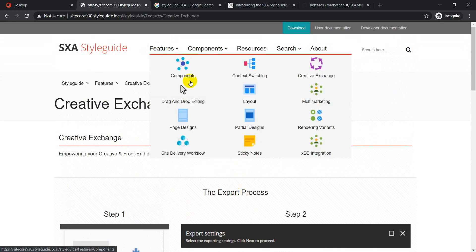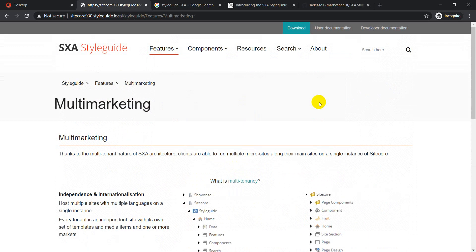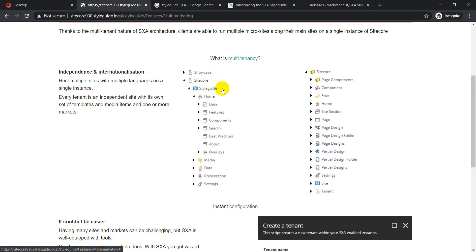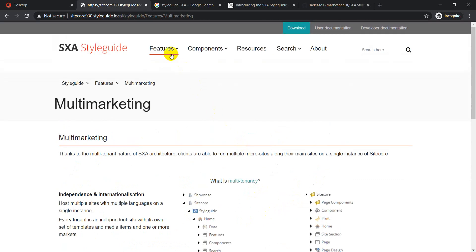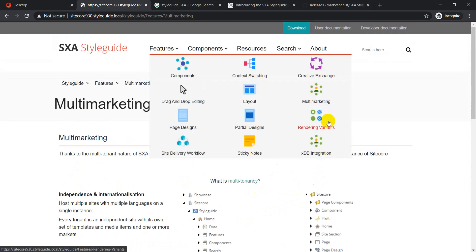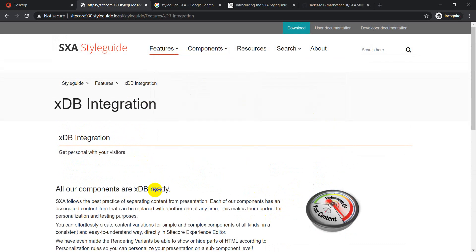Other features covered include multi-tenancy — SXA supports multi-tenancy and the site explains what it is and how it really works in SXA using the multi-marketing feature. There are other features as well, like XDB integration and rendering variants.